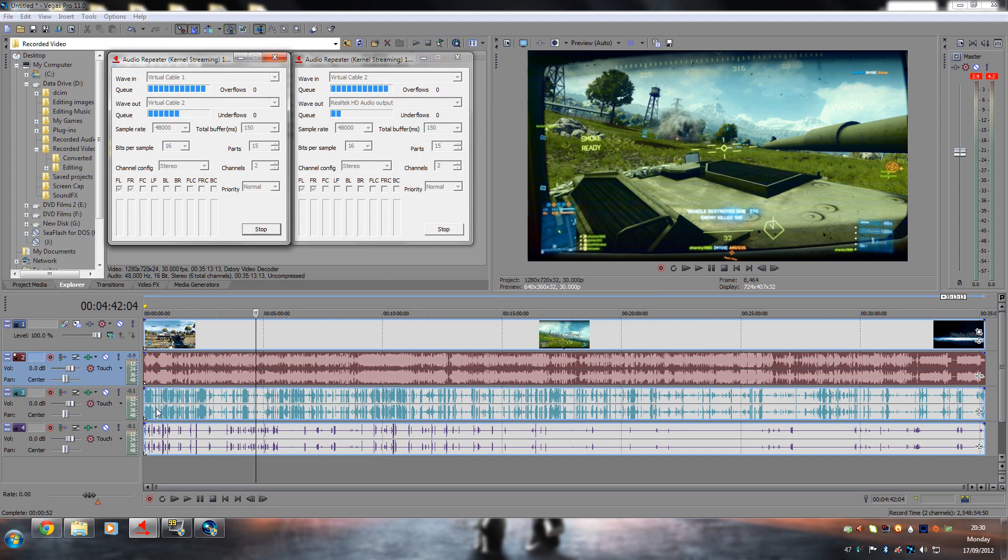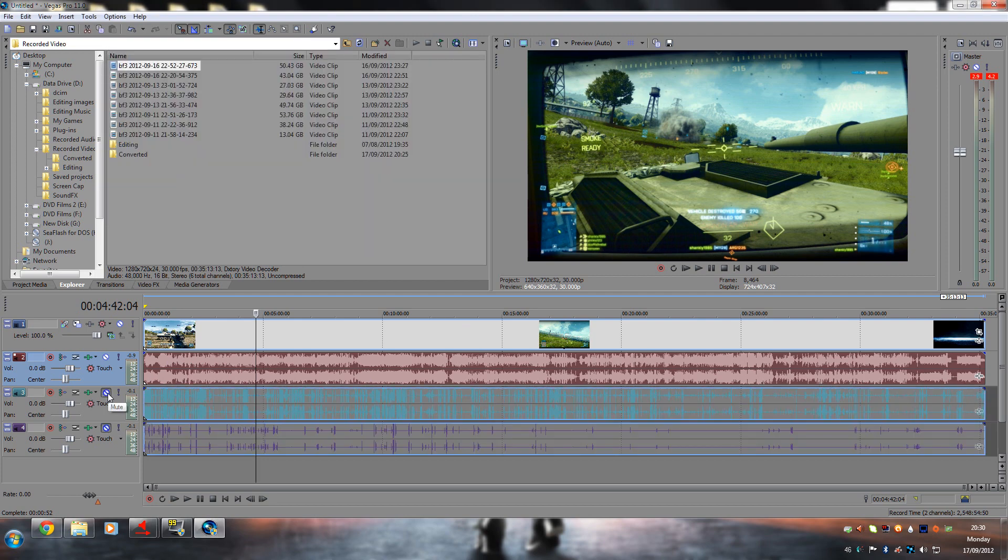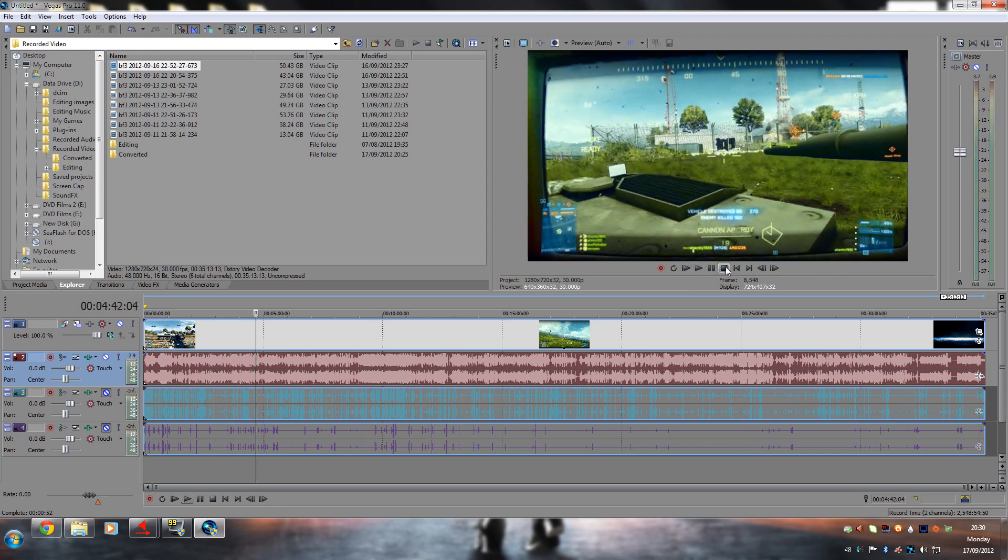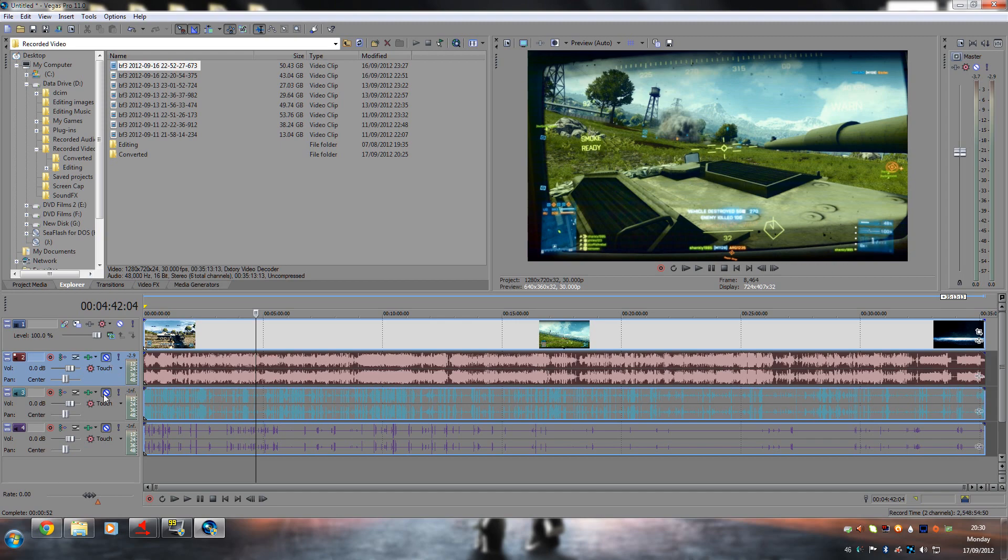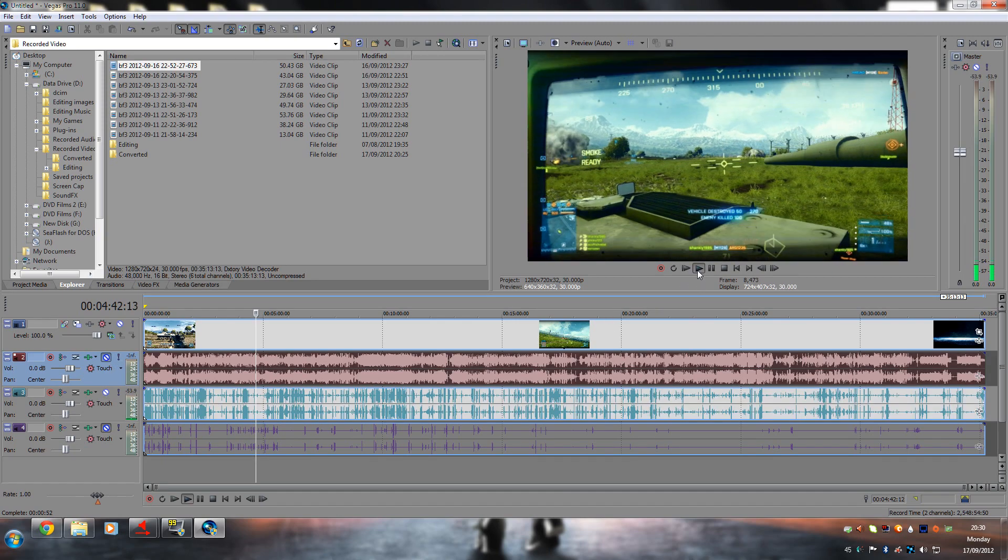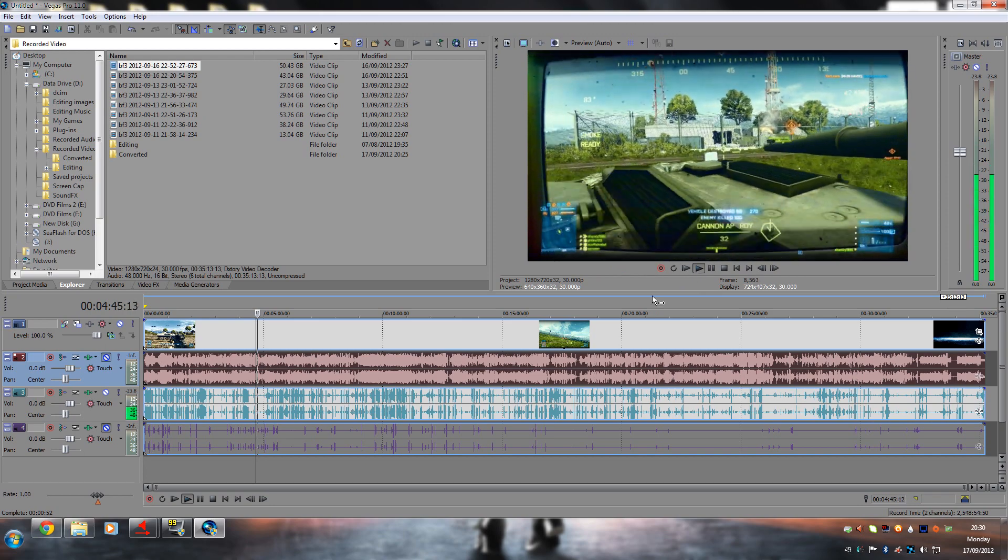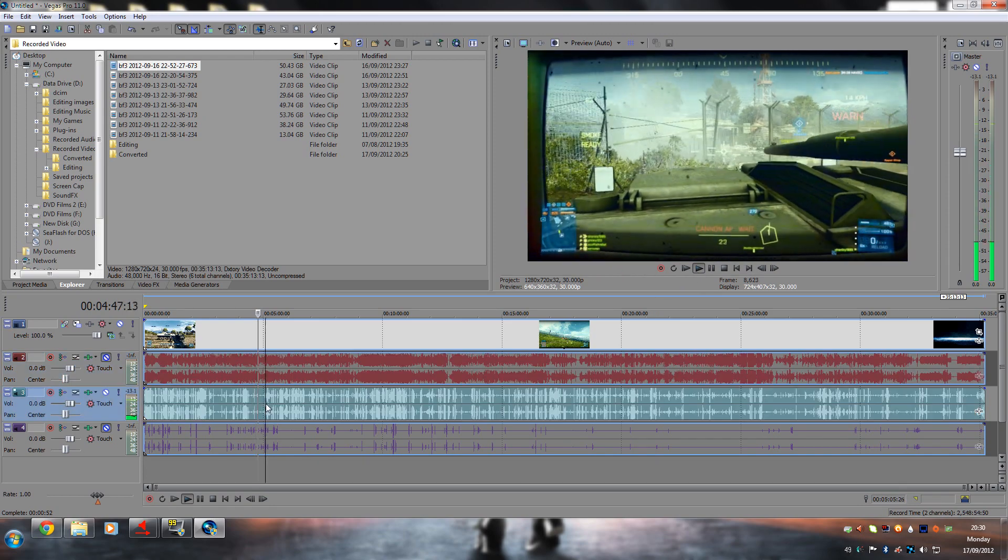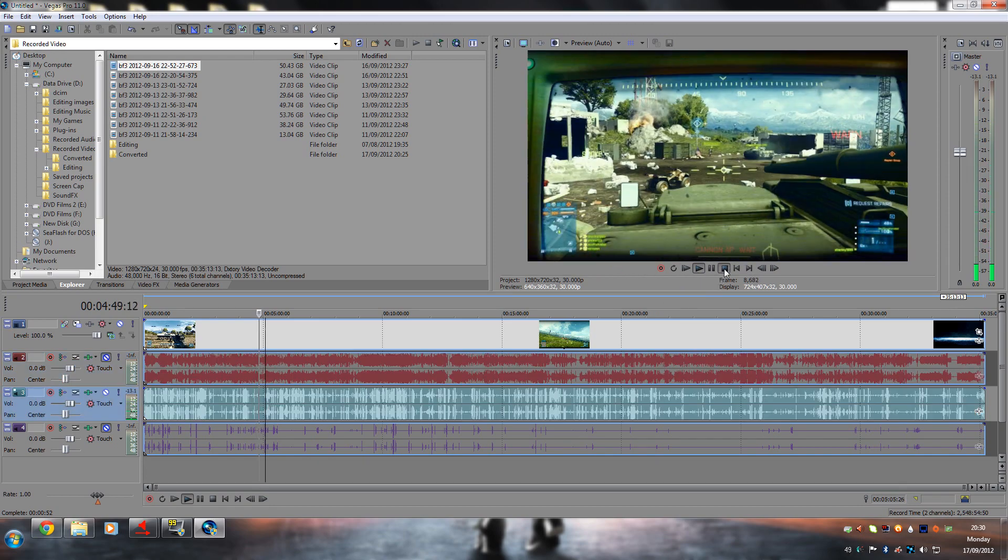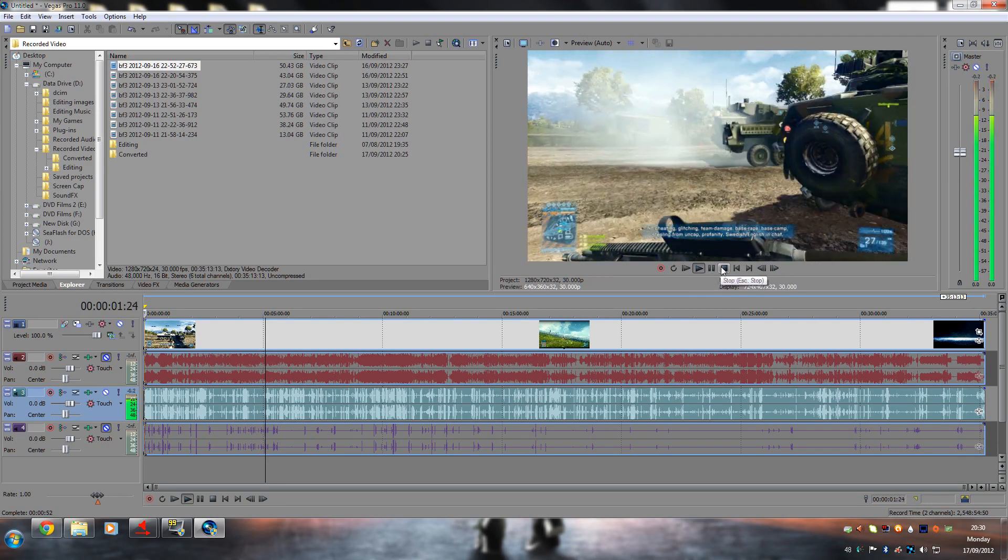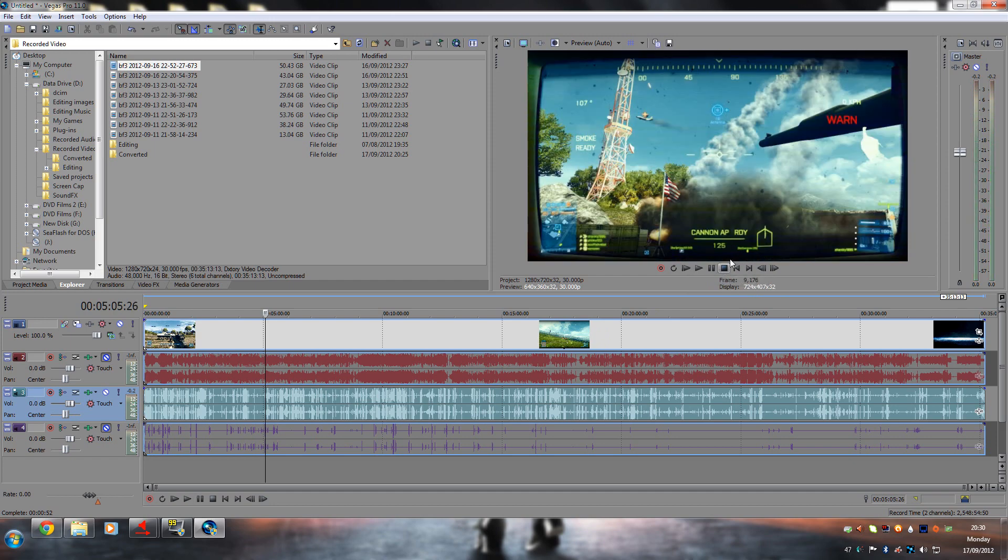As you can see here, if I mute my microphone and mute the Skype call, that's just game audio. If I mute the game audio and just enable the Skype call, hopefully someone's talking. There we go, and then obviously the last one is my microphone.